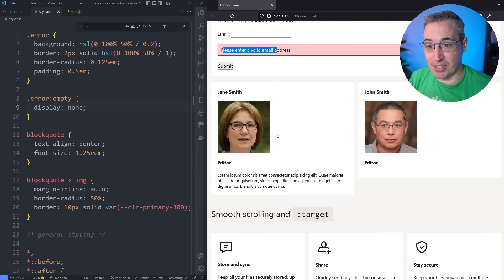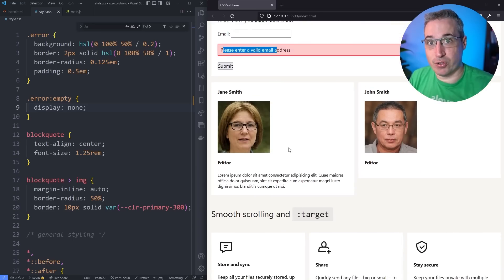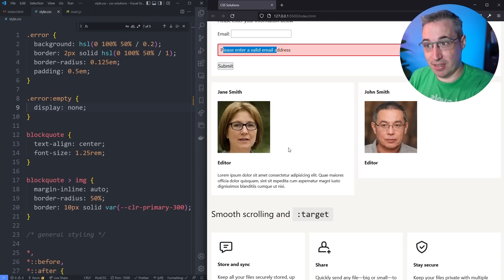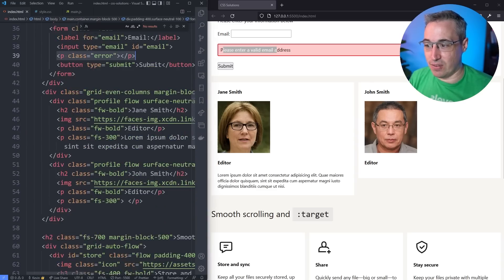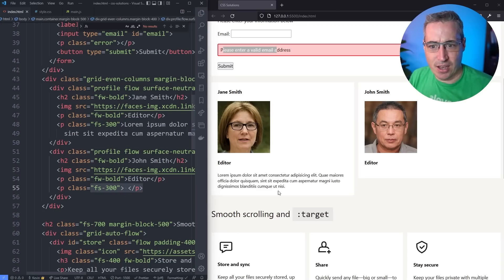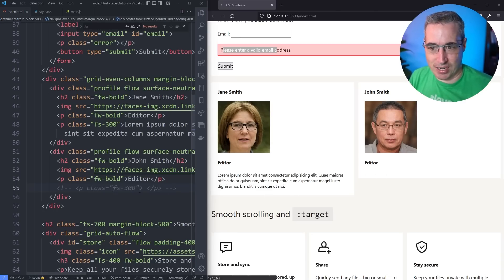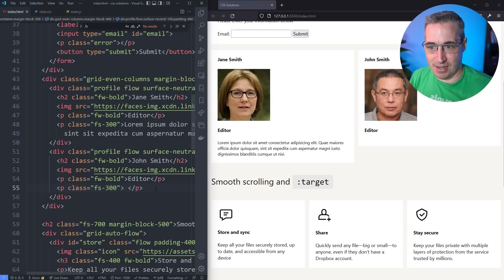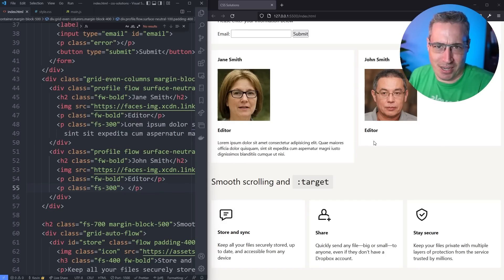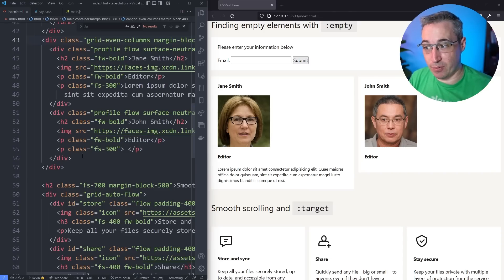Another really useful use case for `:empty` is if you have user-generated content — like profiles that users are filling out, or situations where you have a CMS where you don't have full control over what's being put in. The HTML is sort of locked in, so it's very possible you end up with paragraphs that somebody doesn't fill out. Because there's an extra empty paragraph, it creates extra spacing. You can see here when I turn that paragraph off the spacing changes, and if I turn it back on we get this extra empty space just because this user didn't put in a bio.